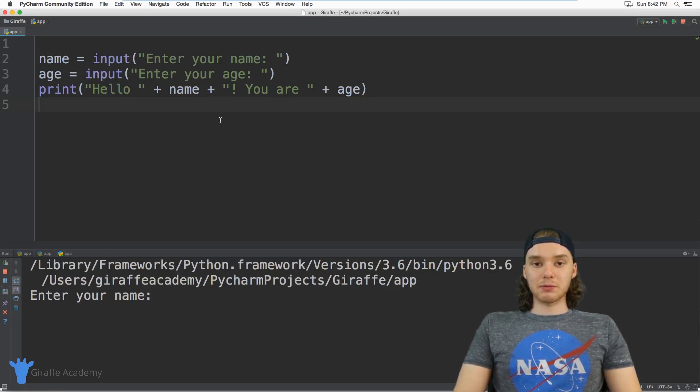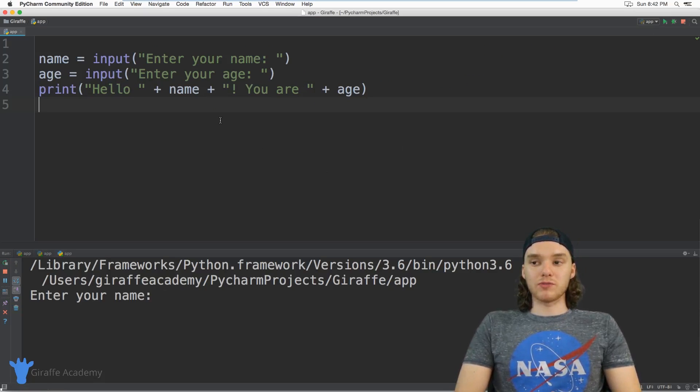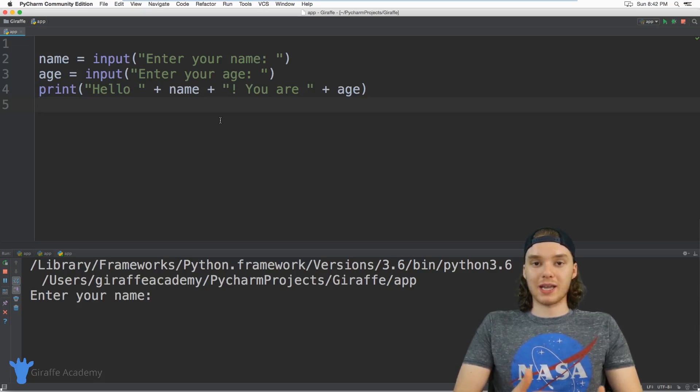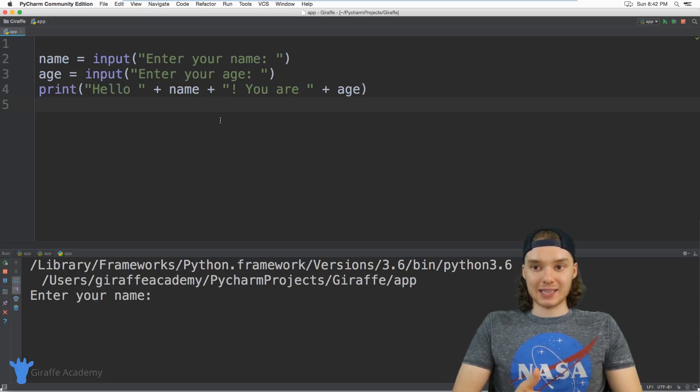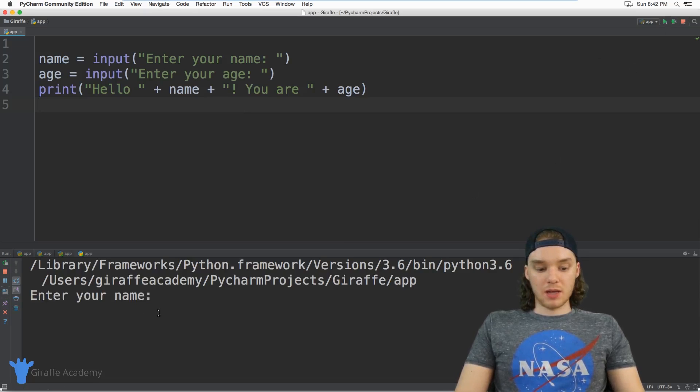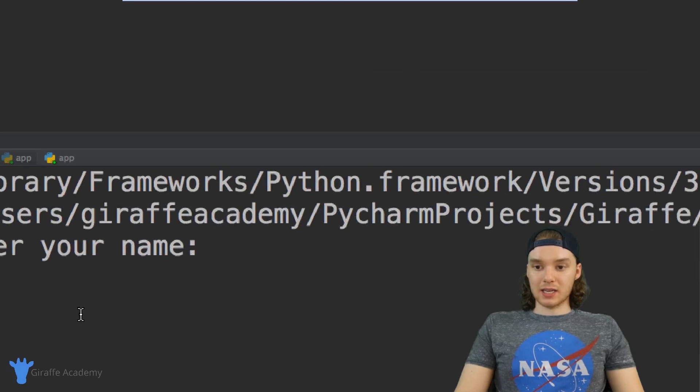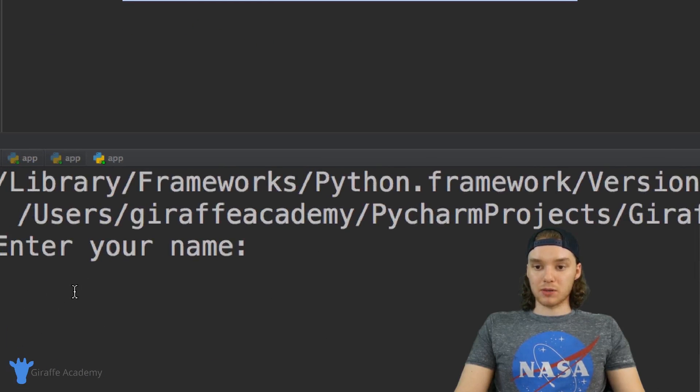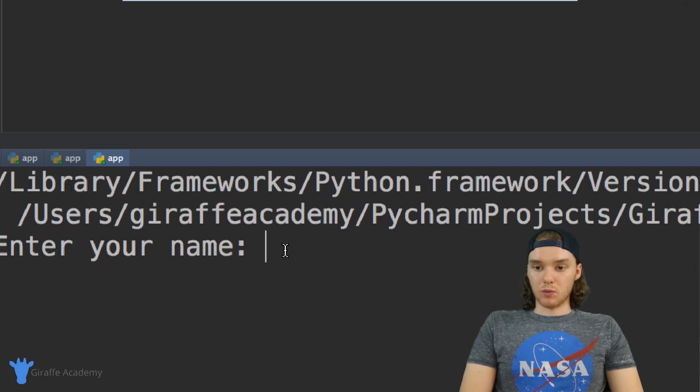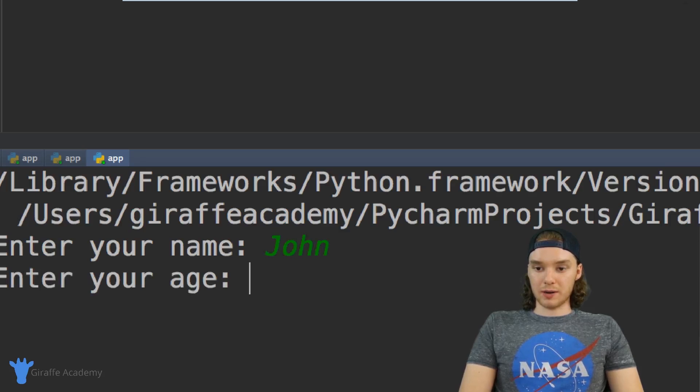Now I'm basically able to get both of these pieces of information from the user. I can get their name and I can get their age. So when we run this program, I can type in both of those pieces of information. It'll say 'enter your name', so we could just make up a name like John.